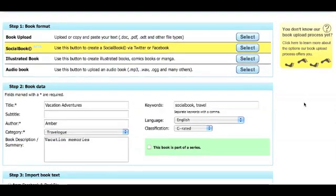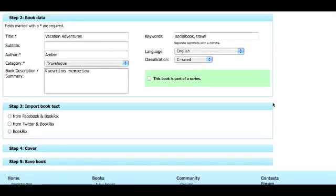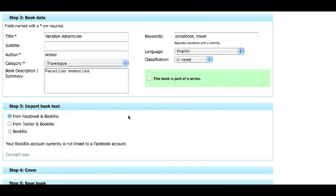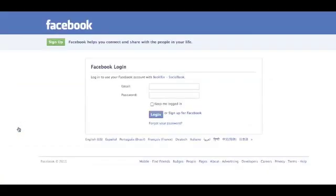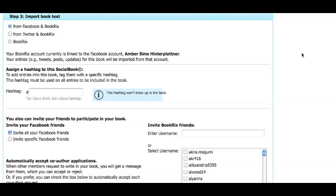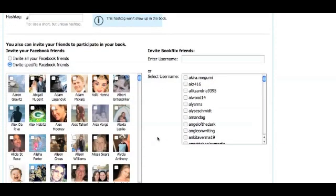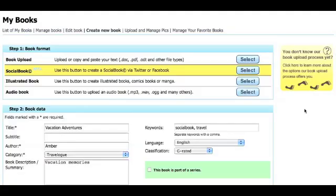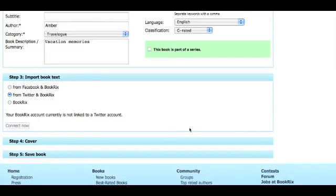In this section, you will learn how to connect your social book to Facebook and Twitter. In the third step when creating a social book, you will be asked to choose how you would like to connect and contribute content. If you choose to connect through Facebook, you will be asked to link your BookRix account to your Facebook account. Click on the Connect Now link, which will redirect you to a separate window where you will need to log in to your Facebook account. Once logged in, it will ask you to allow the social book app to access your Facebook page. Once allowed, you will be automatically redirected back to the social book page, where you will see a list of your Facebook friends. You can then select which friends you wish to include as co-authors in your social book. If you choose to connect through Twitter, you will be asked to link your BookRix account to your Twitter account.